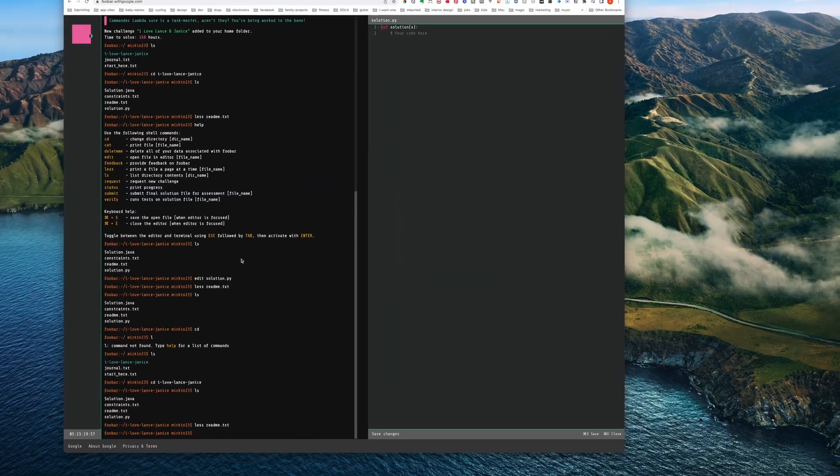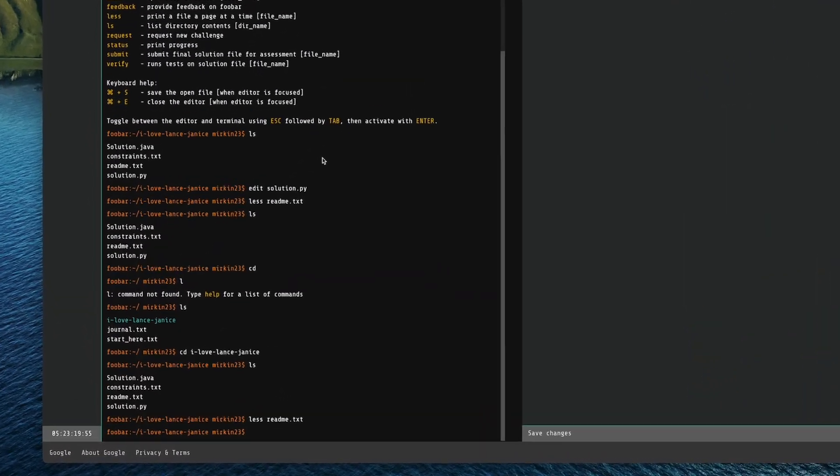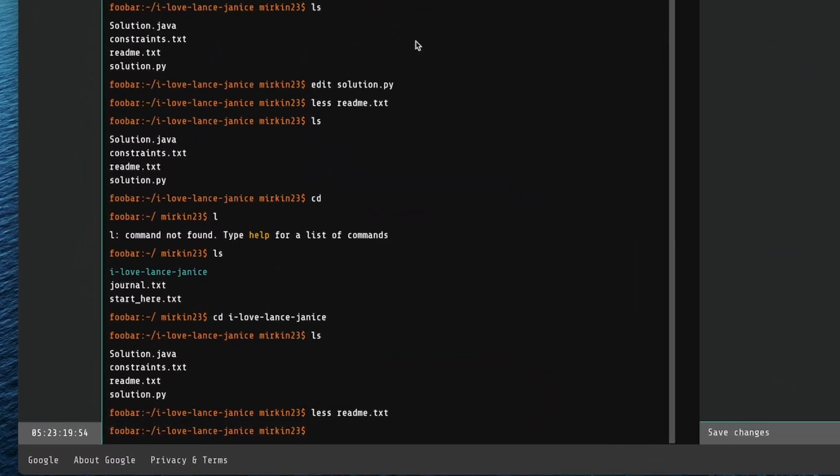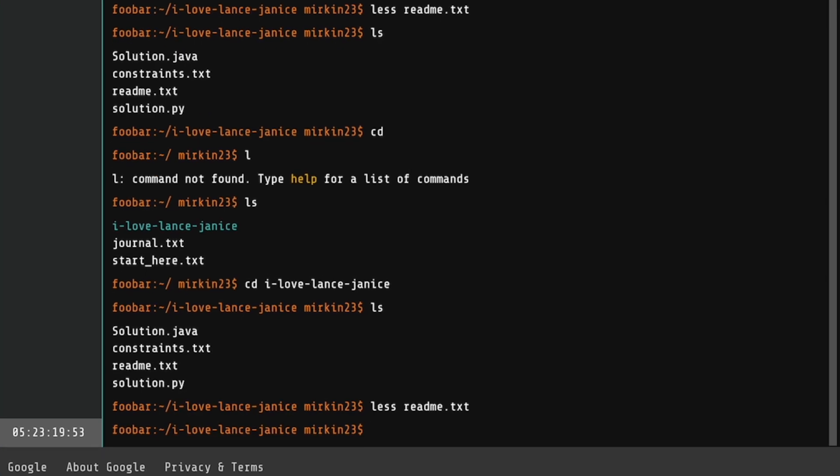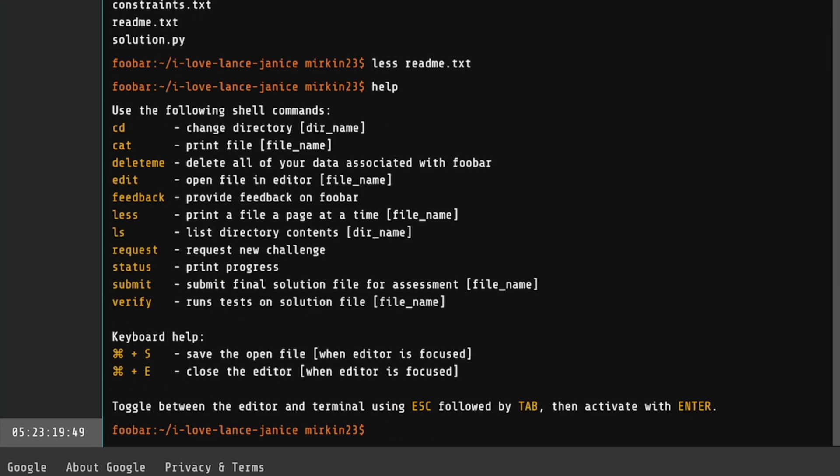Part of the browser has turned into this Linux-like terminal. And if we type help, we can see all the basic Linux commands. So we've got cd, which is changing directory. We've got ls to list the files. And we've got less to view a file.